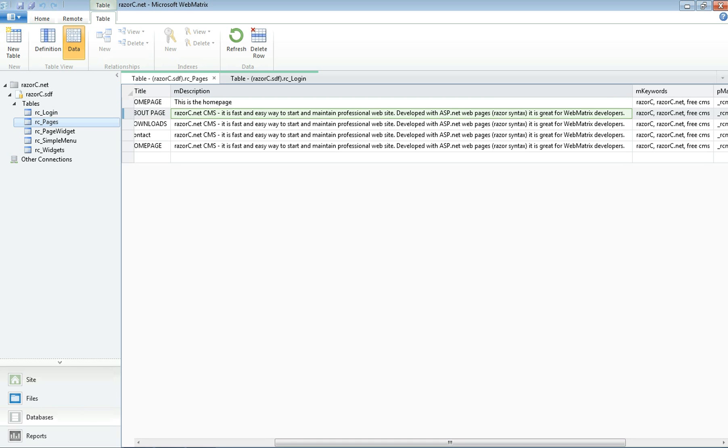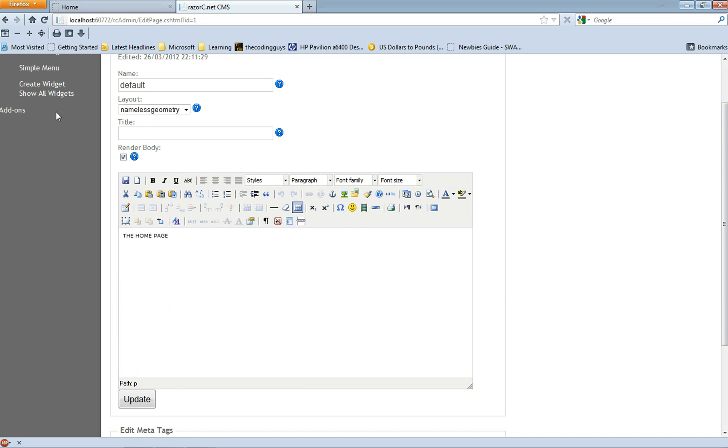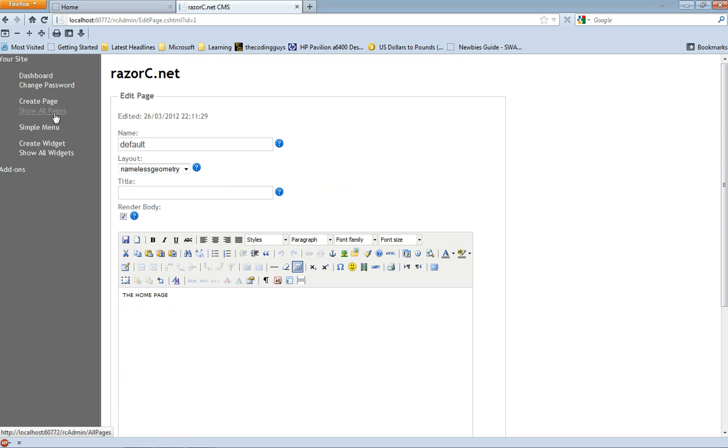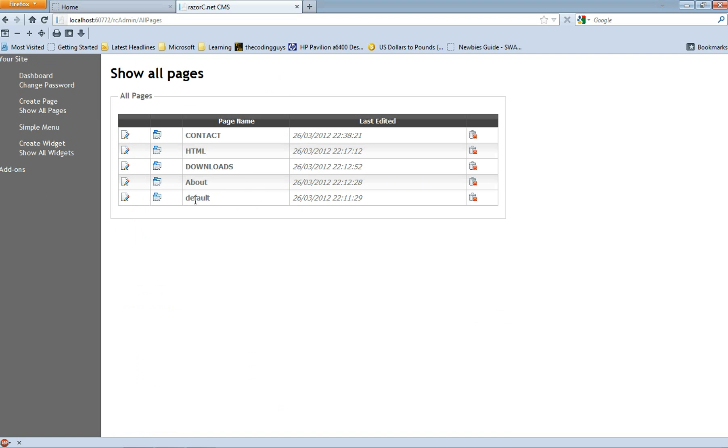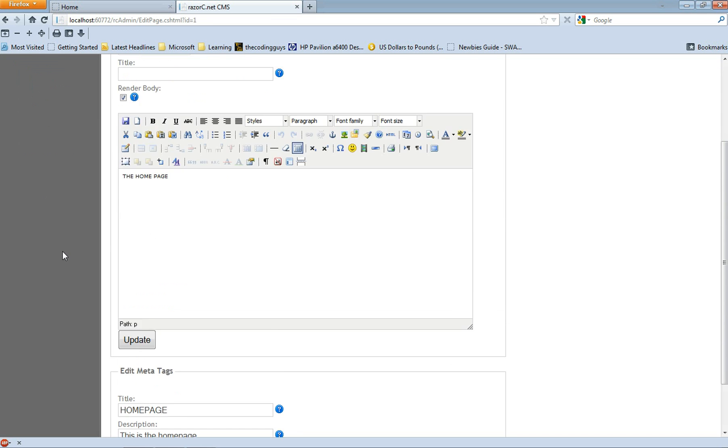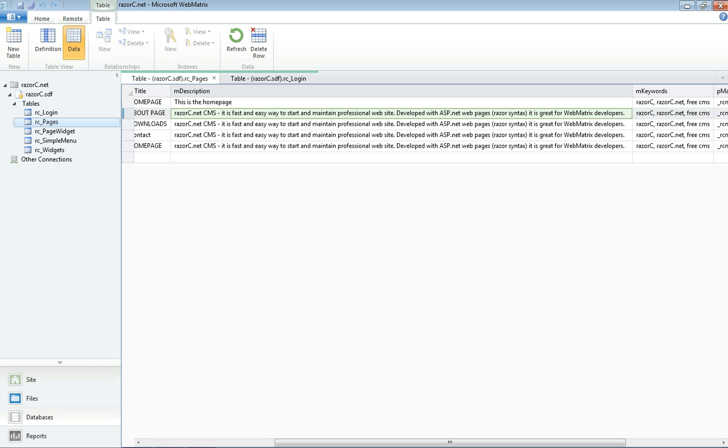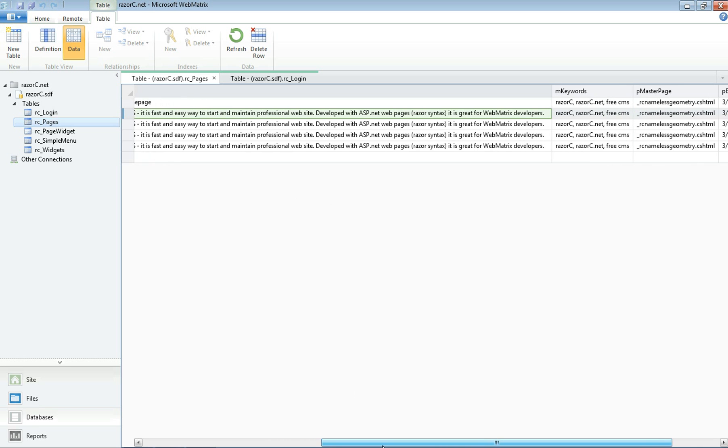Now let's go back to our website and go to show all pages and go back to the default page. Go to our description and it's changed. So it was pretty easy to change that through the database and at times you might want to do that.